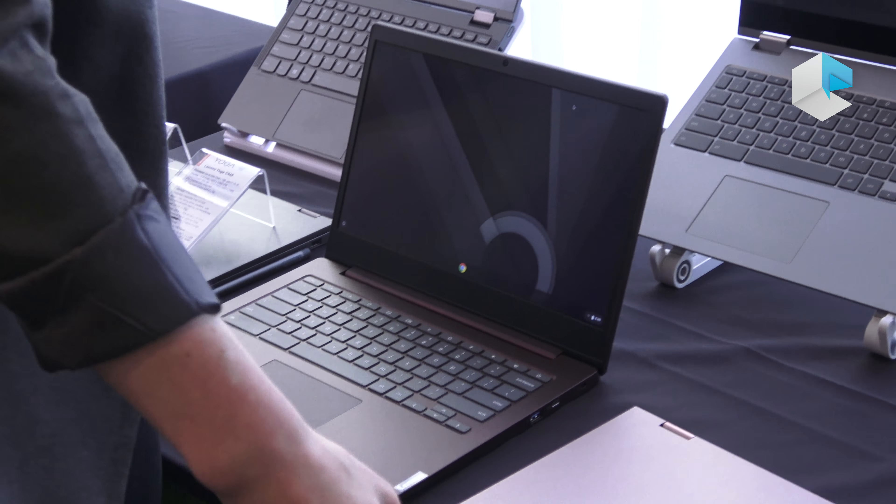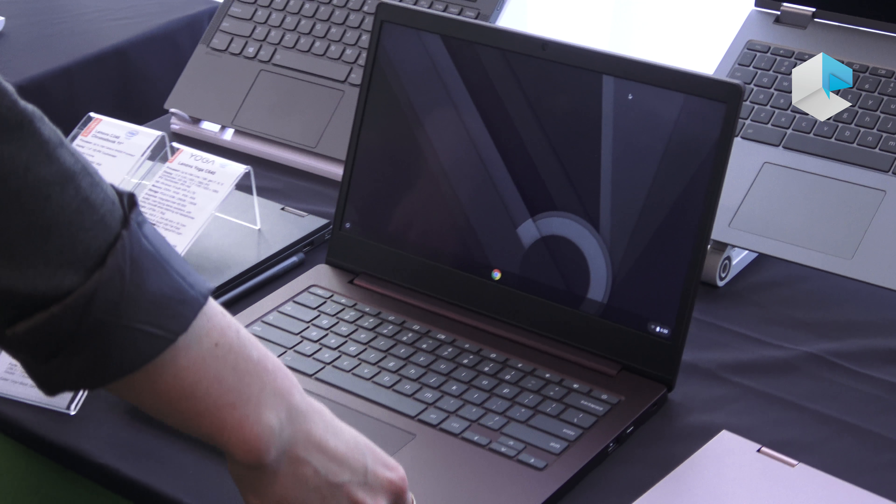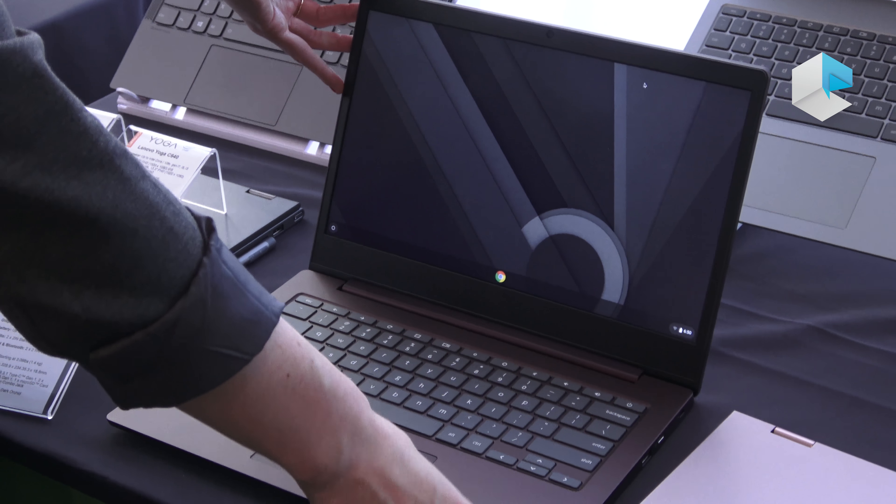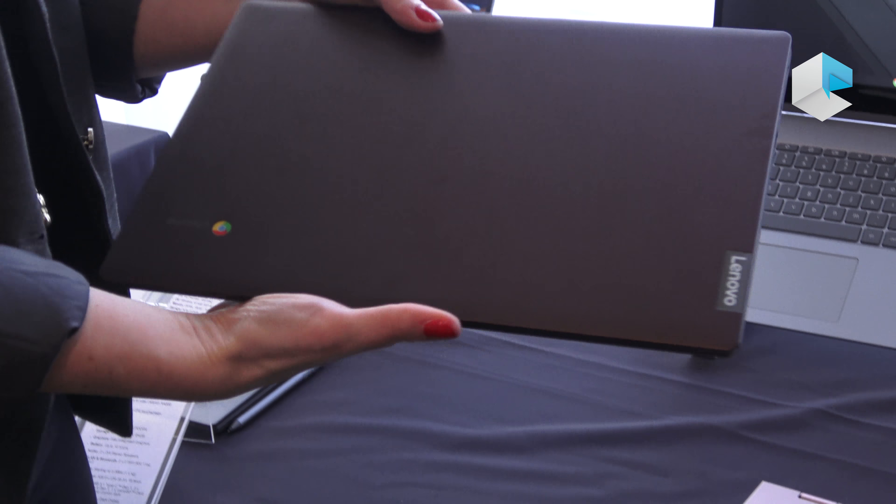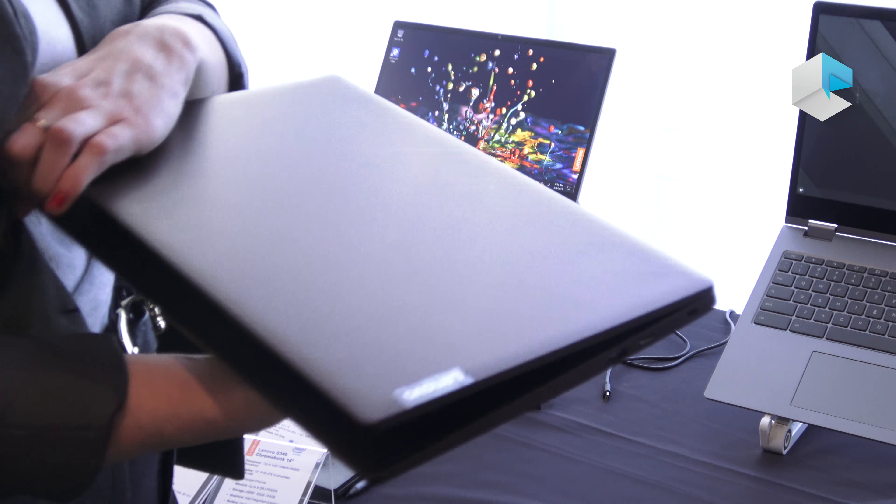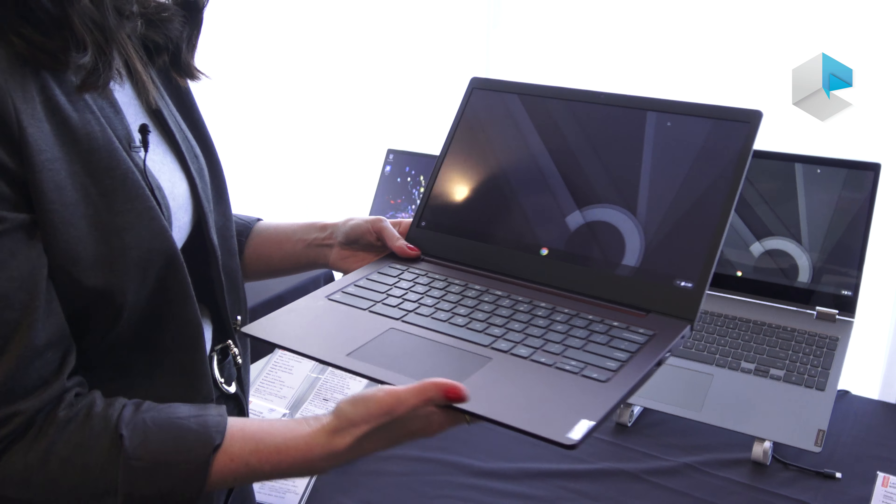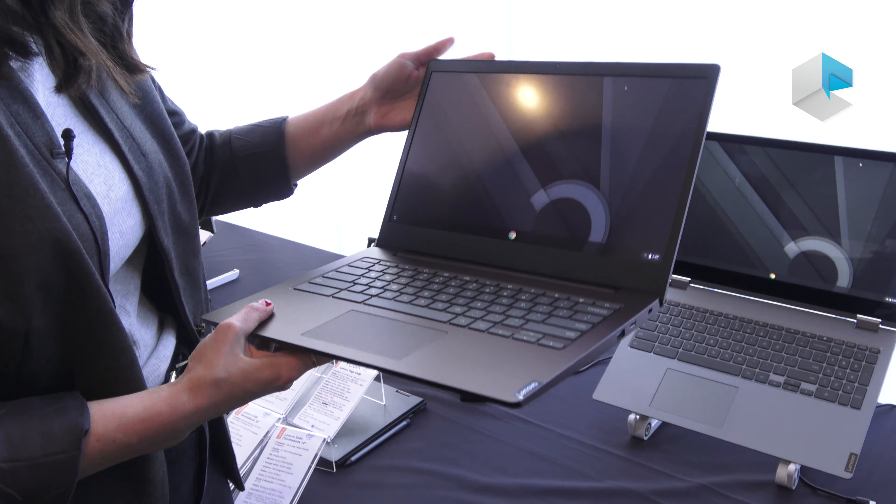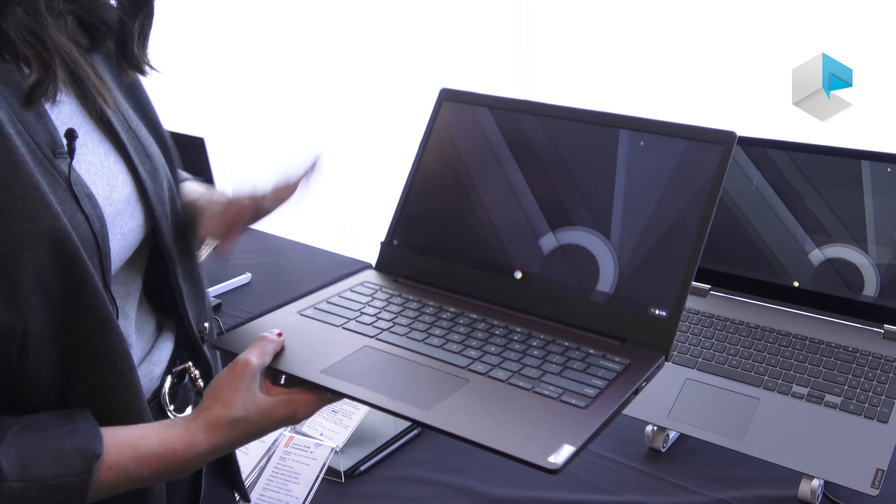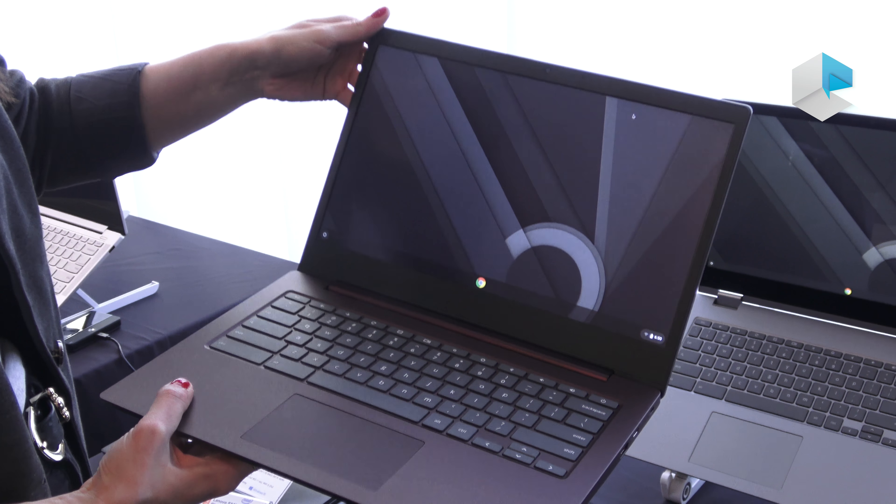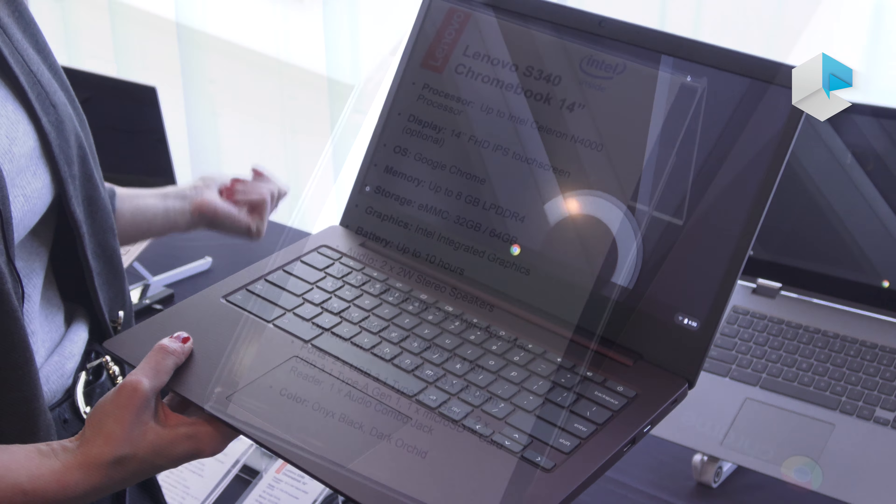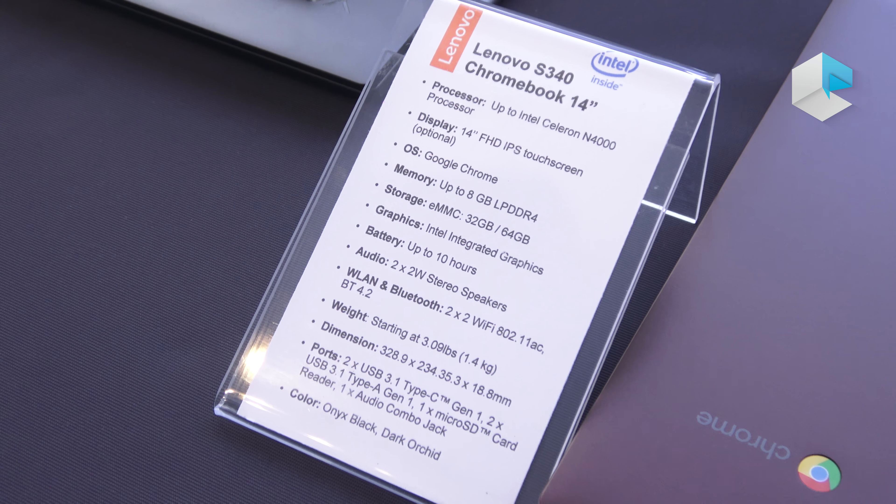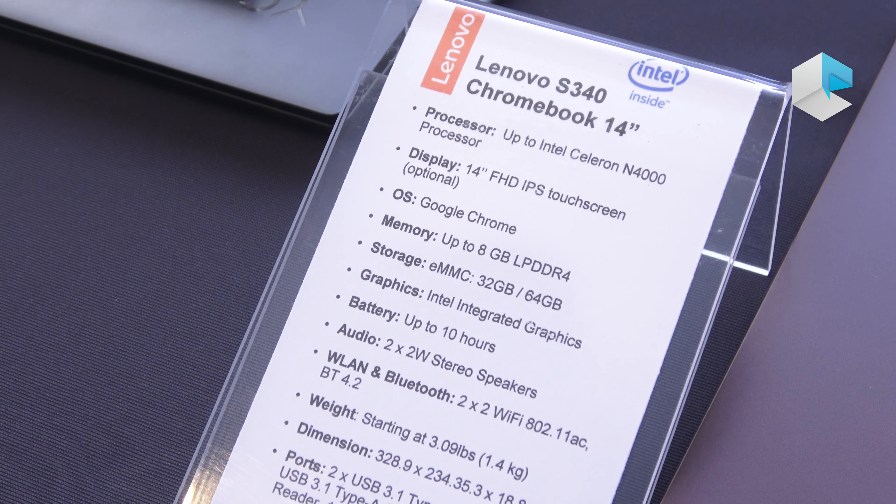Moving up in size, we have our S340 14 inch. The S is more of a slim traditional system, so this one does not fold 360 degrees—it's a more traditional clamshell type product. We're adding a different color called dark orchid, and we're moving to an Intel Celeron N4000 processor just like the C340 11 inch.